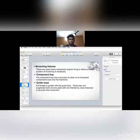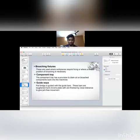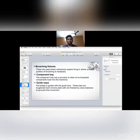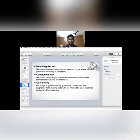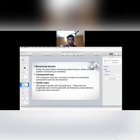Broaching fixtures are used where workpiece requires fixing or where exact position of broaching is necessary. Component tray has a provision to drain oil on broaching component back into the machine. Guideways: the pull bridge is guided with the guide bars. These bars are tough and hardened plate. They are finished by close tolerance to give a jerk-free movement.